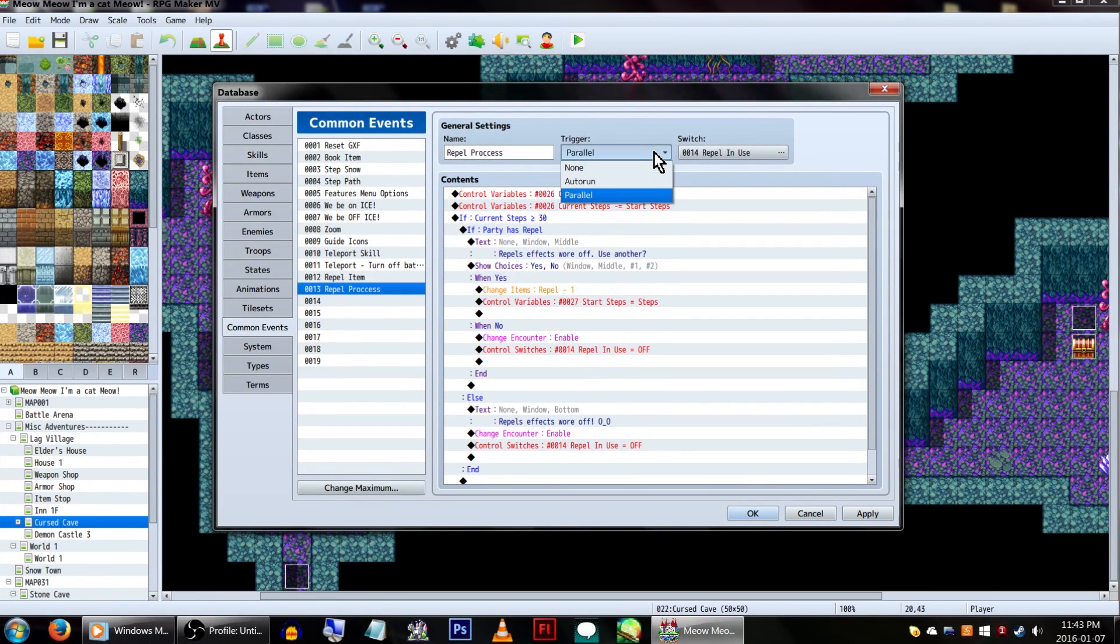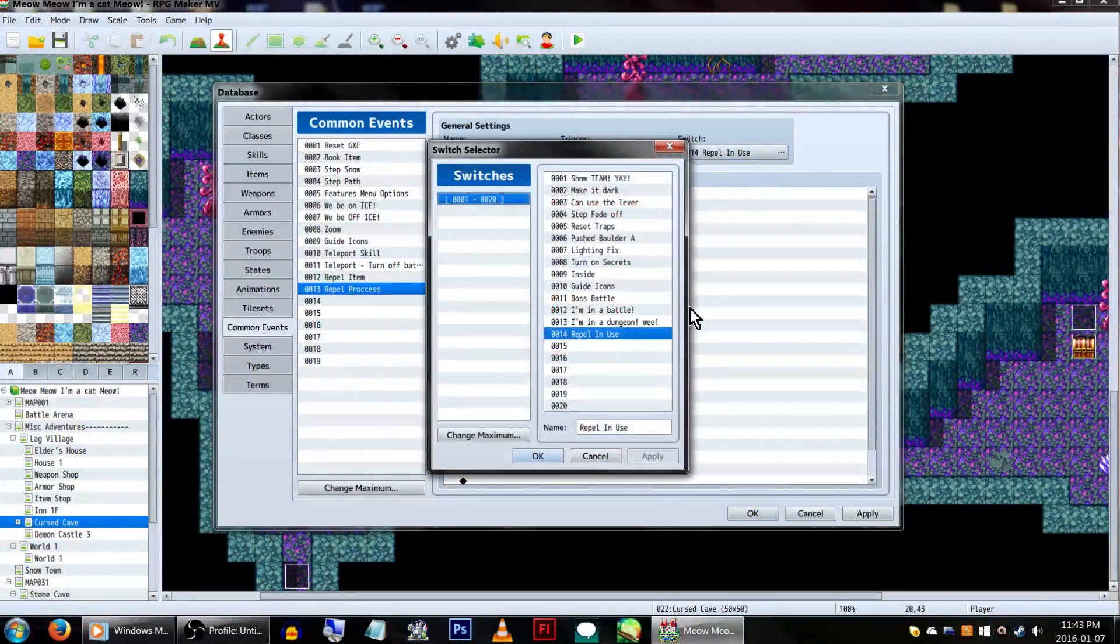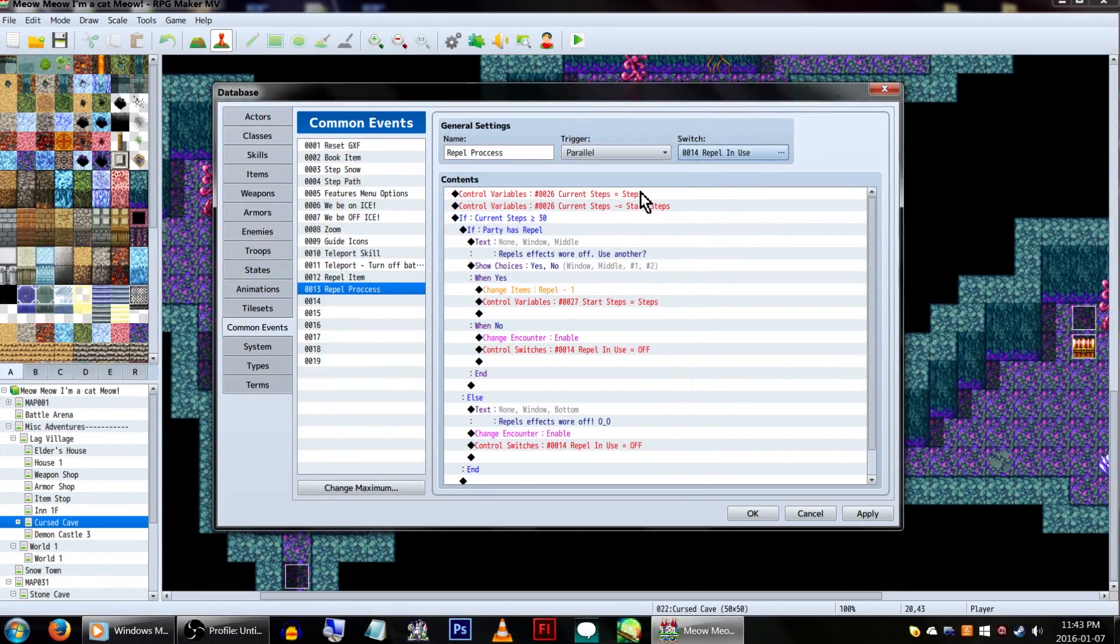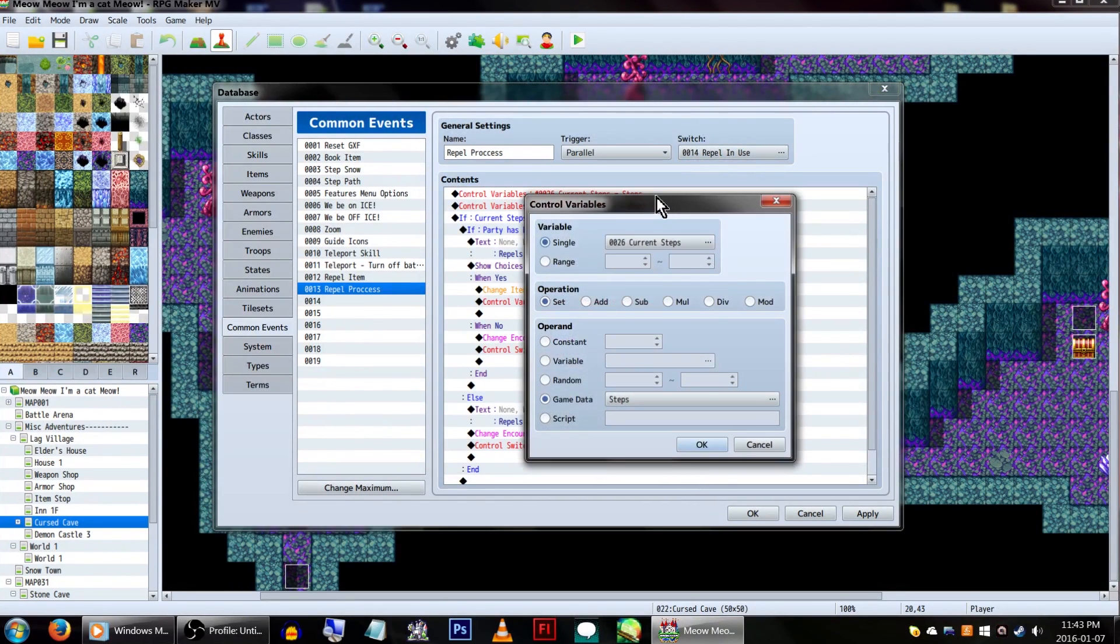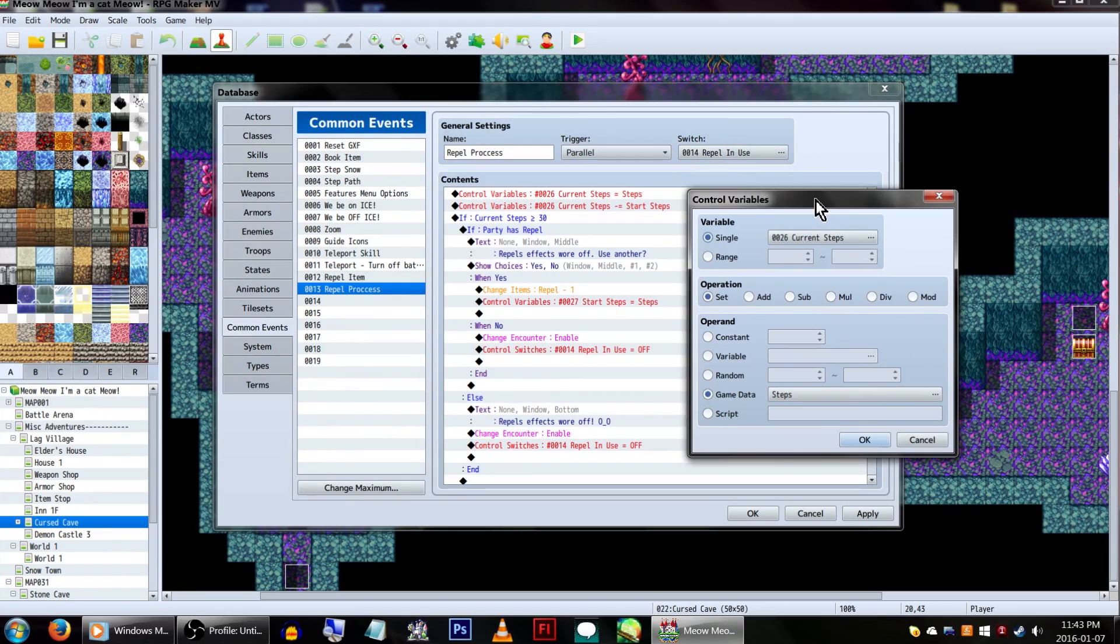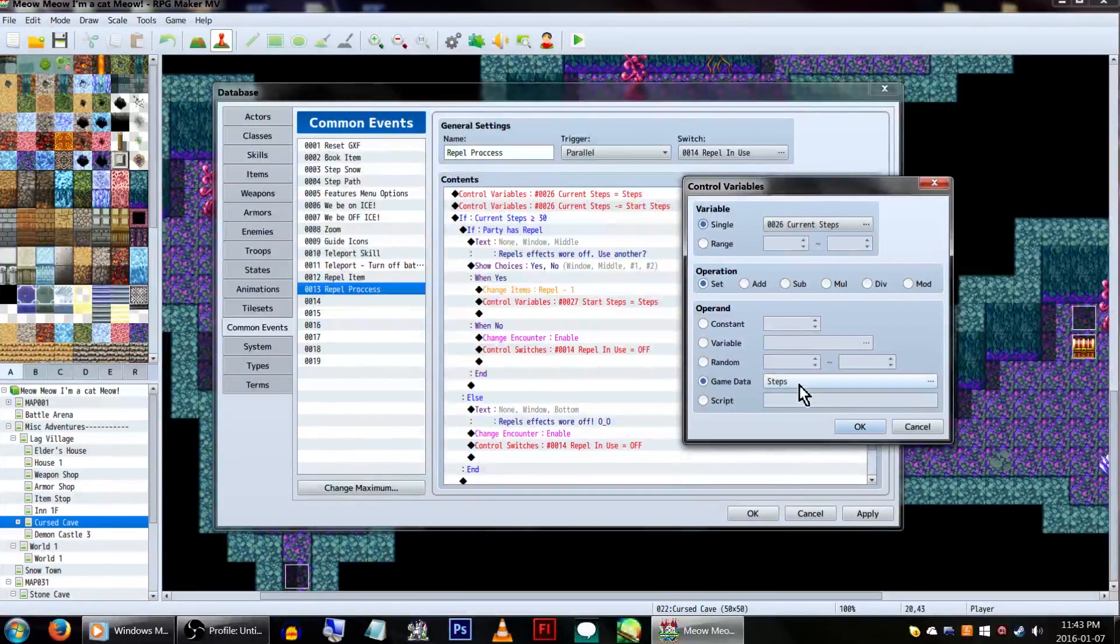At the top, we have the trigger set to parallel, and set to be used when our switch repel in use is on. Now, in control variables again, have our other one, current steps, also equal to the step count as well.